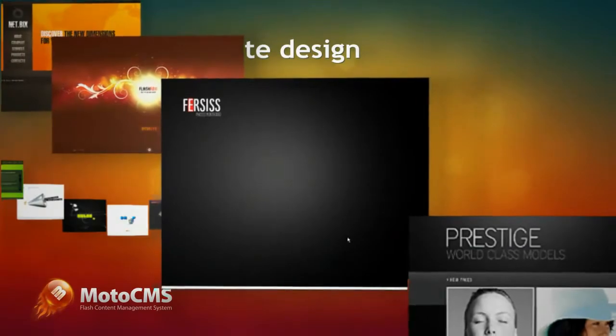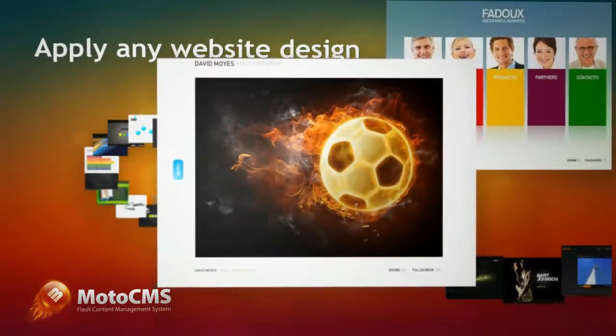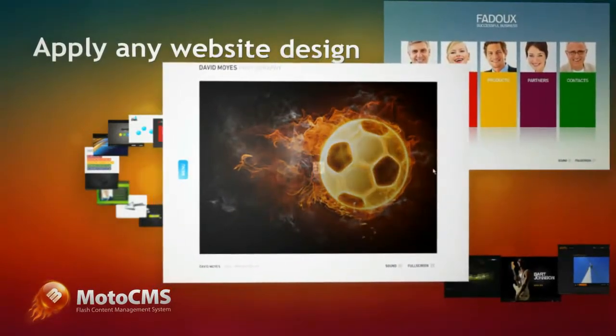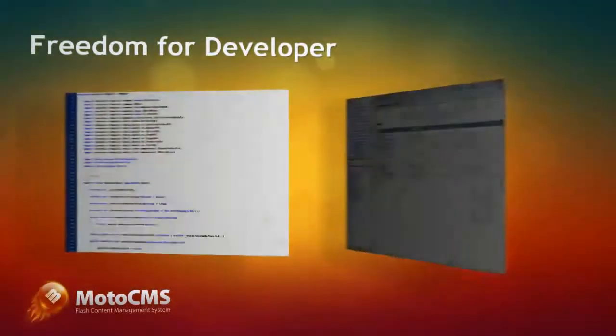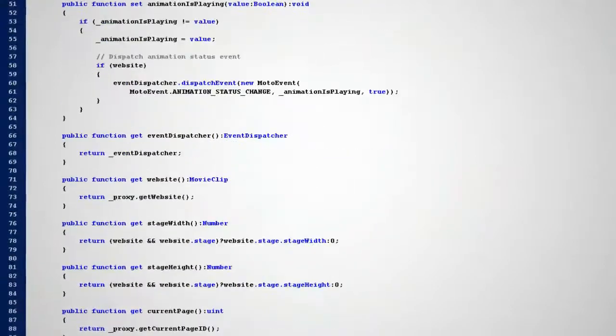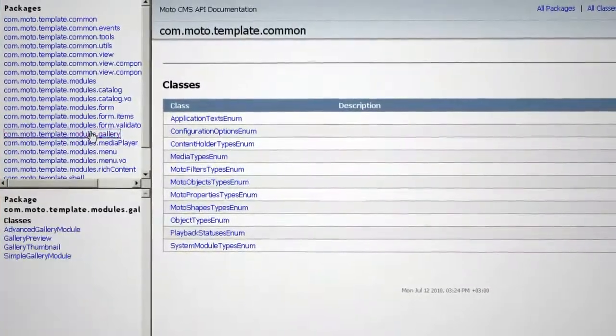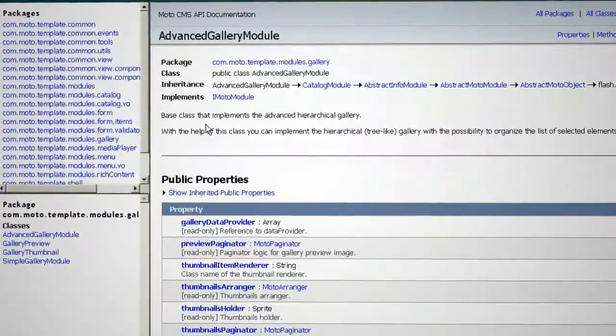You are no longer limited with standard menus, buttons, lists, info blocks and other elements of all pages. Moto CMS Core is built on ActionScript 3.0, which opens endless opportunities for developers while working on a website creation.